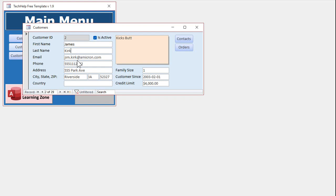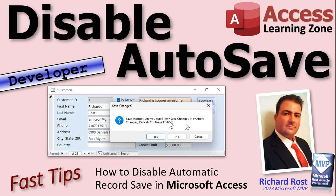Some people don't like that option. They want it to act more like Microsoft Word, where if you make a change and close the document it prompts you: do you want to save? Access doesn't have this functionality built in, but with a little bit of programming we can add it. We'll make a pop-up that says 'Save Changes — are you sure?' with three options: Yes to save and continue, No to abort the changes, and Cancel to go back into editing.